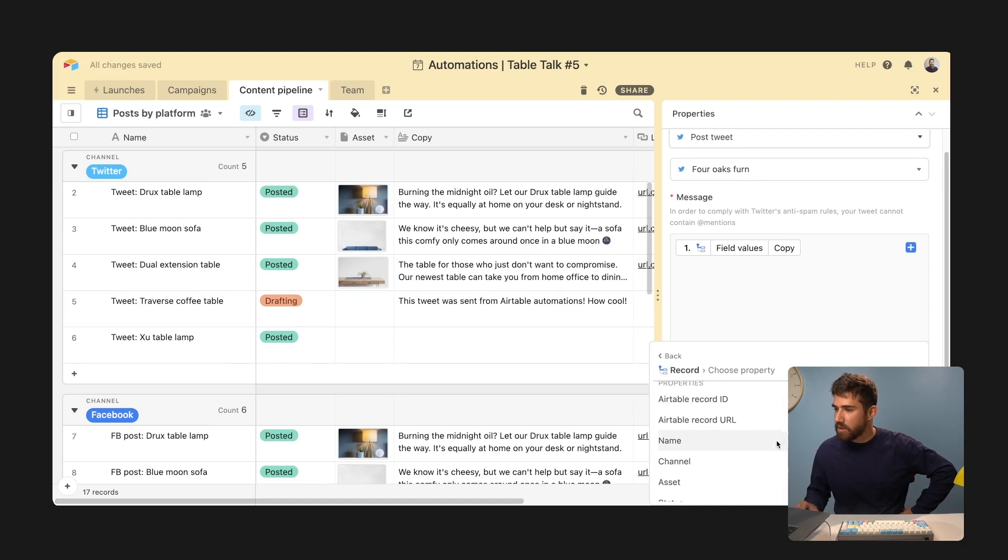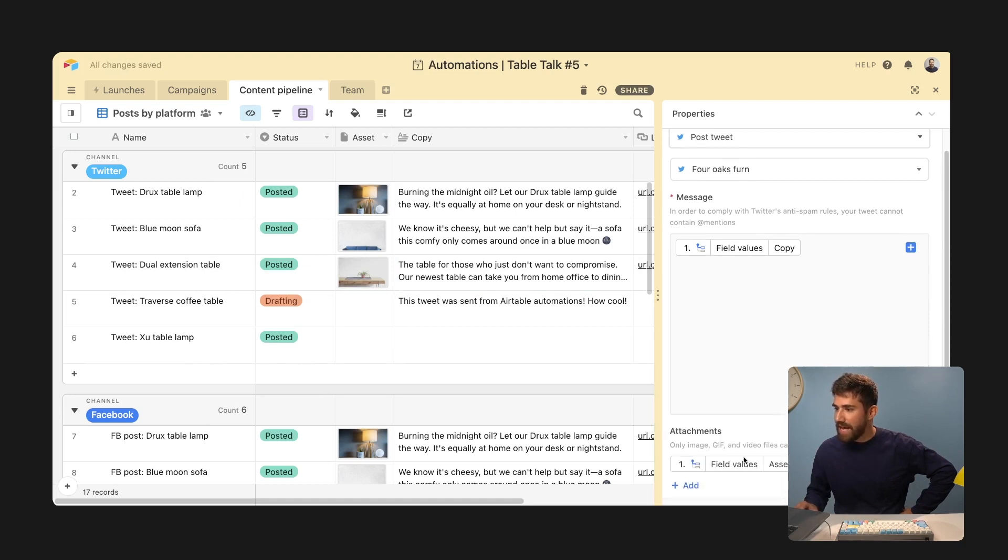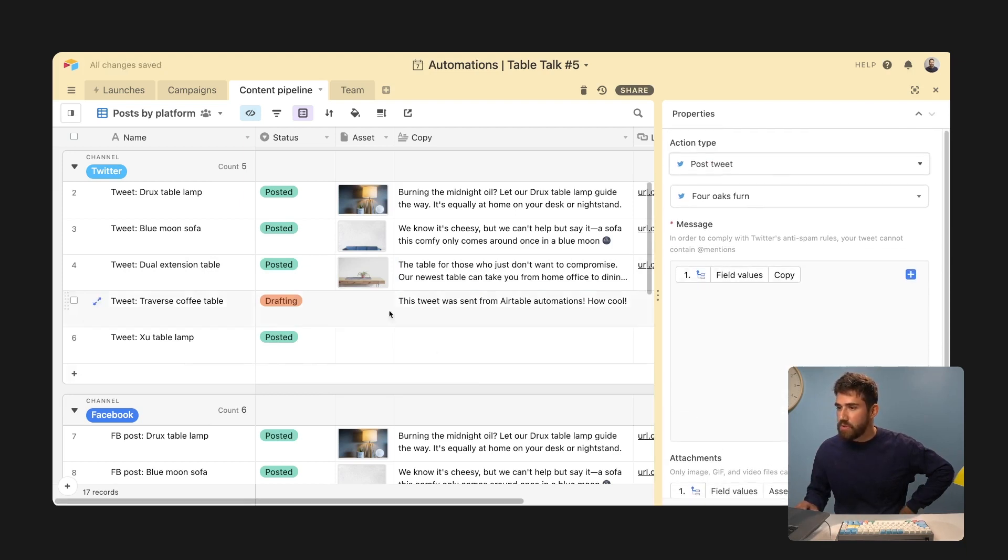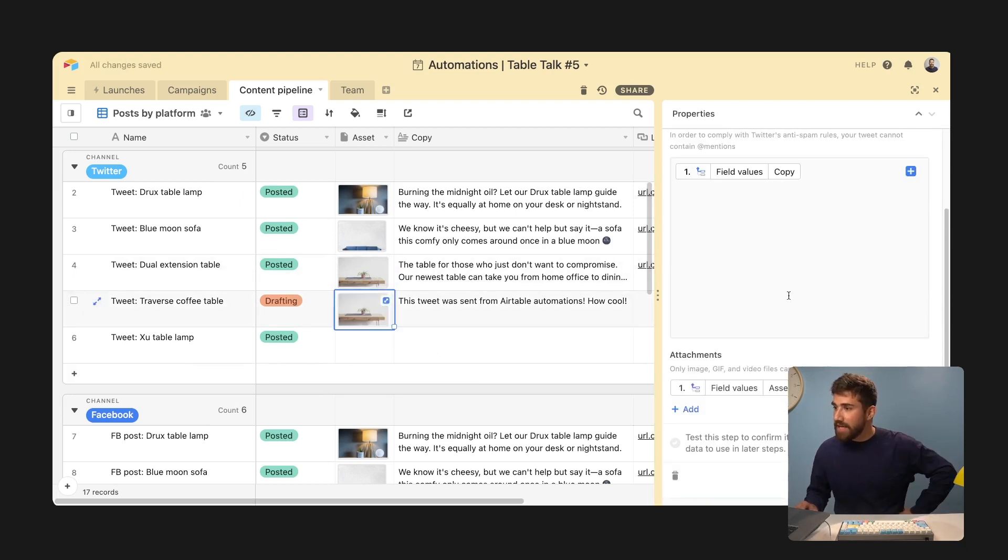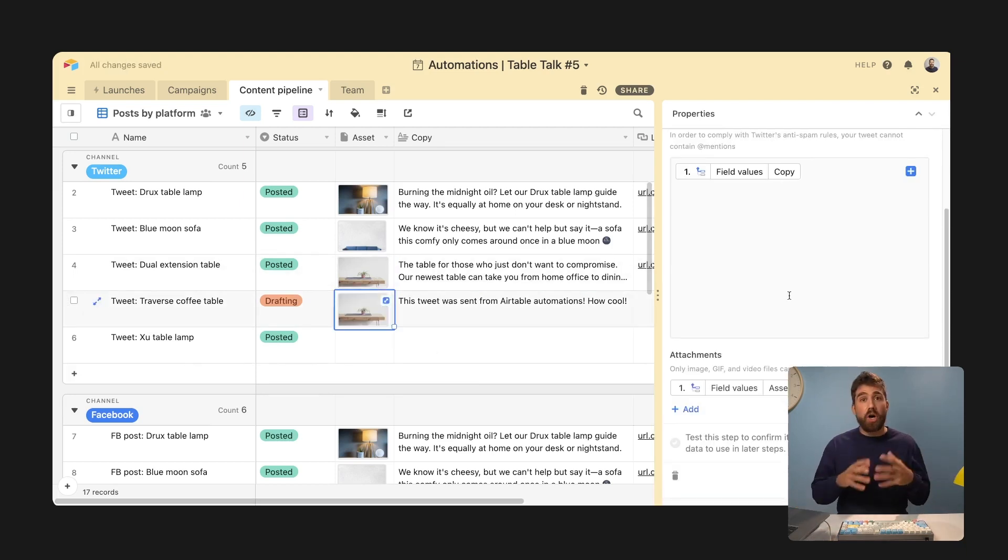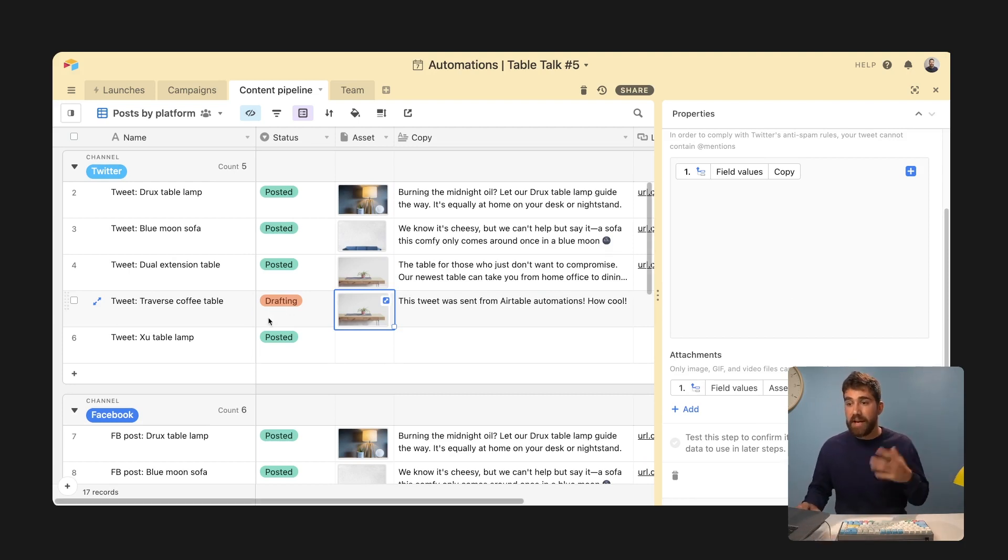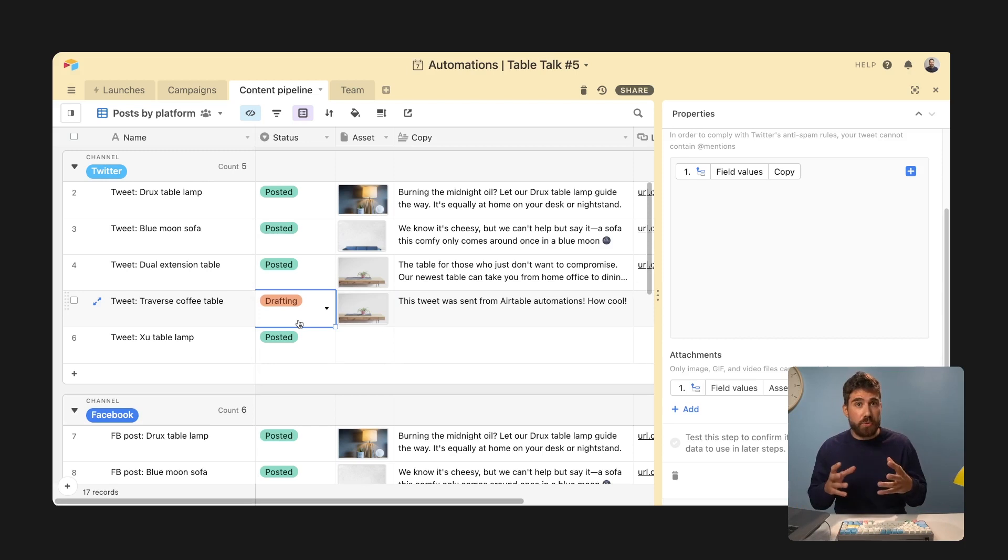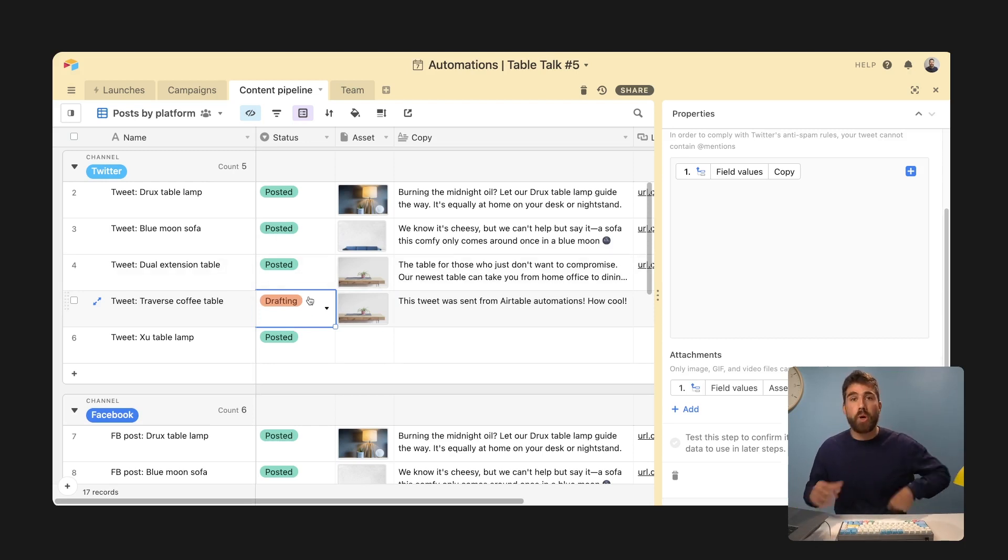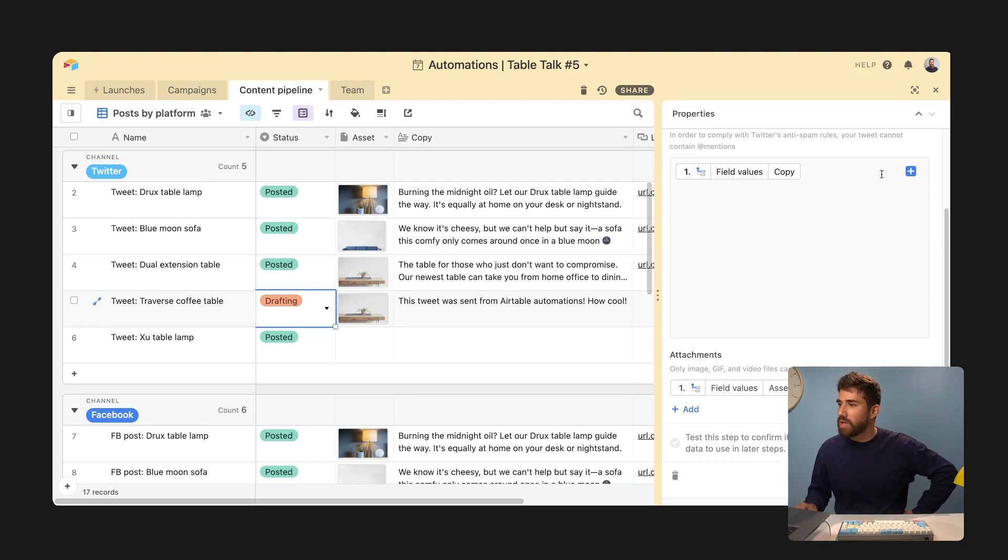So again, going to step one, inserting that asset into the attachment field. And now we have all of the elements we need for our tweet. But something else I want to do here, and this is something you can do with Airtable automations is update the status to posted once the tweet was sent.